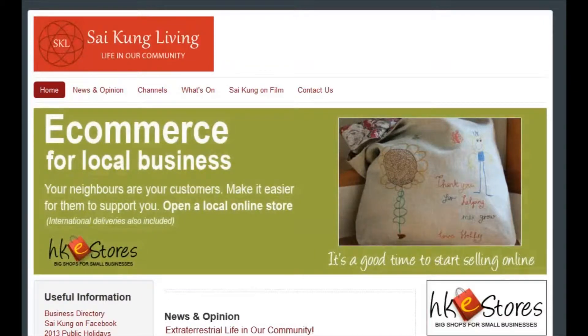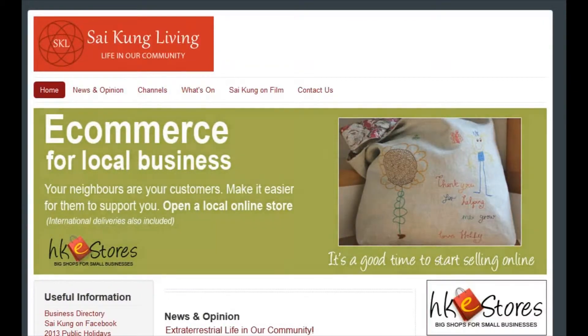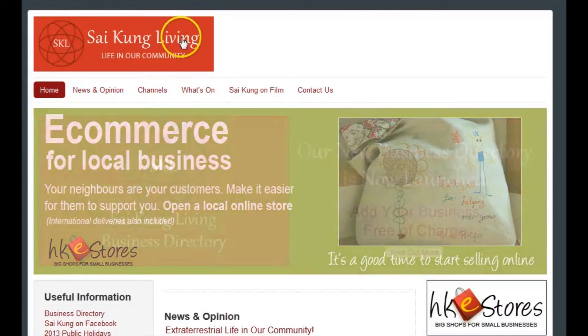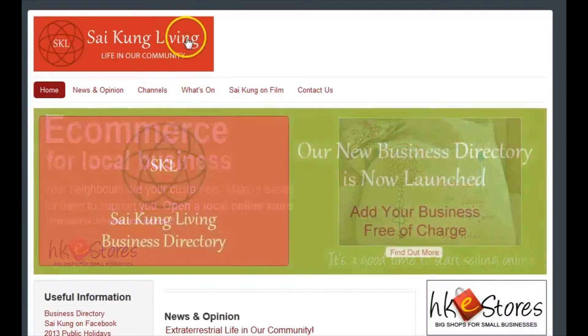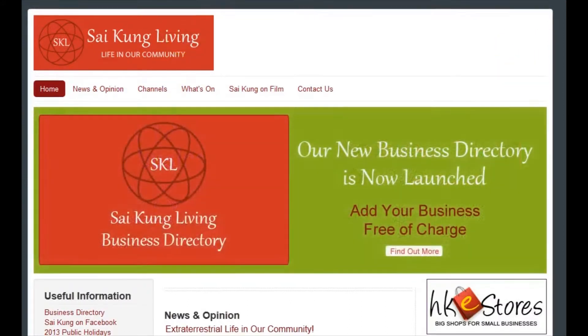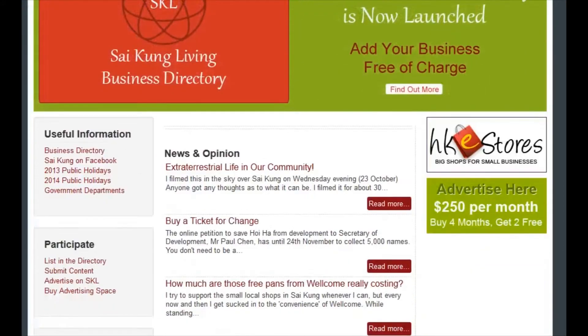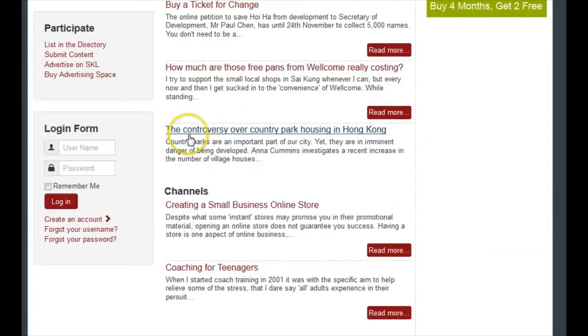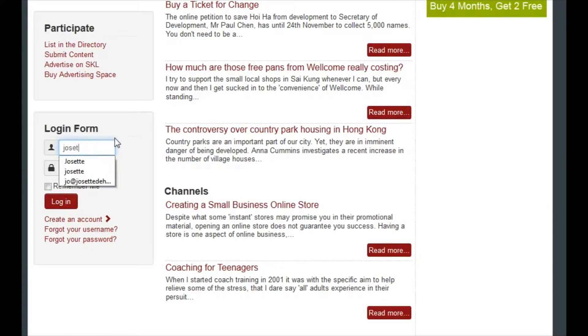Okay, this is just a short video to show you how to add your information to the business directory on Saikung Living. First we need to log in. If you don't have a login account yet, you can just set one up free and it takes a couple of minutes.